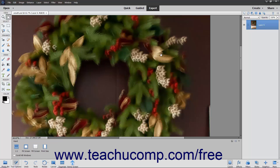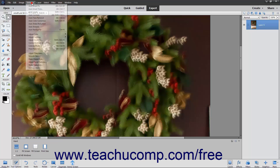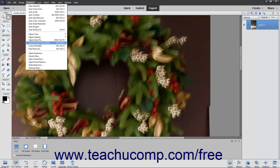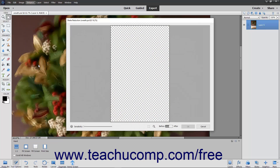This tool lets you manually adjust the image if you do not like the results produced by the Auto Shake Reduction tool. To manually reduce the blur from a photo, first select the picture you wish to edit. Then choose Enhance Shake Reduction from the menu bar.